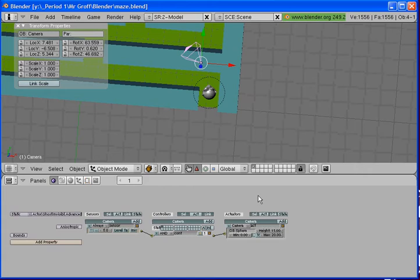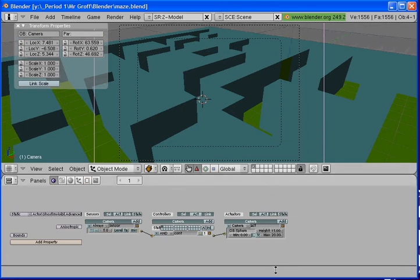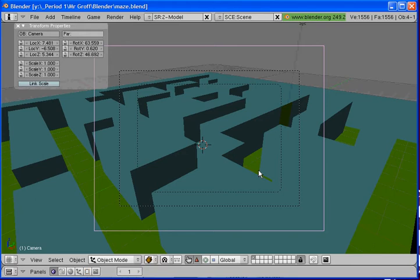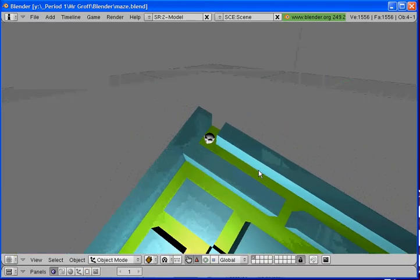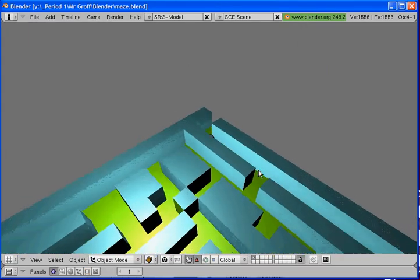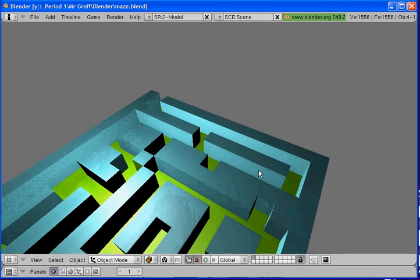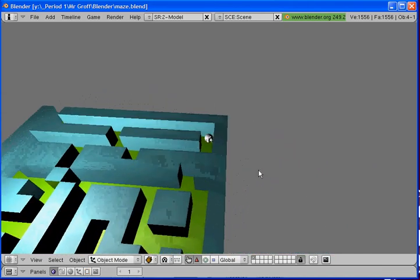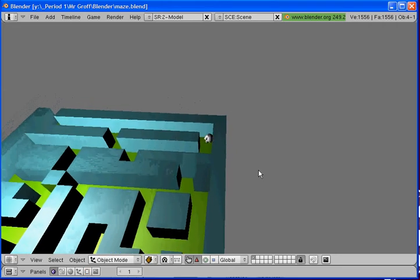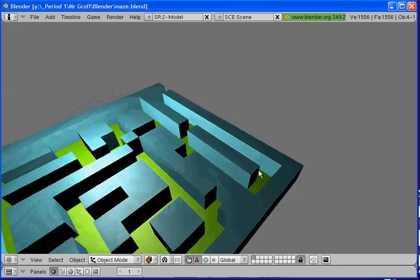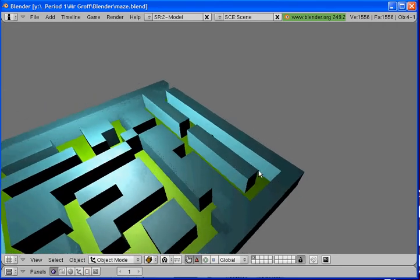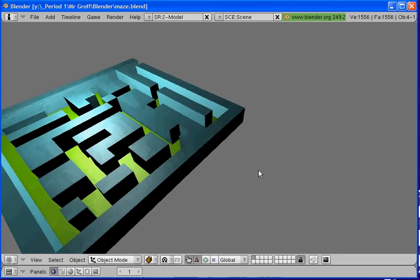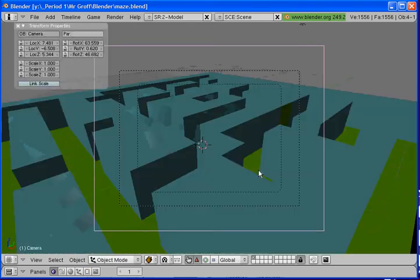So to view what we have done, you are going to hit 0 on your number pad so you can see the camera here. And I am going to drag this down so we can see it better. And then once you have, once you are in camera view, you can hit play and you will be able to play your game. There we go. So I will escape from that.